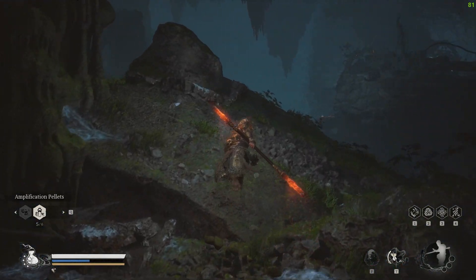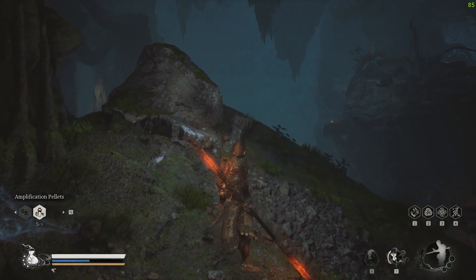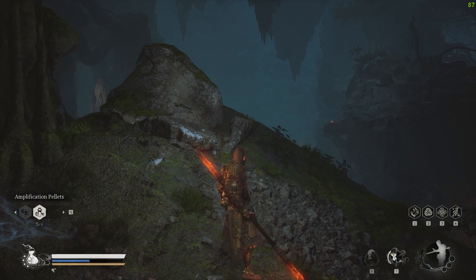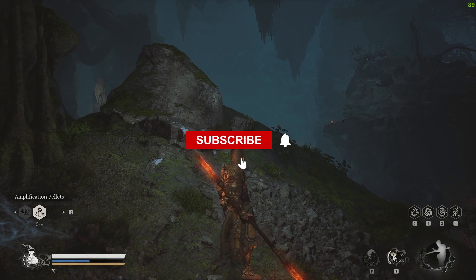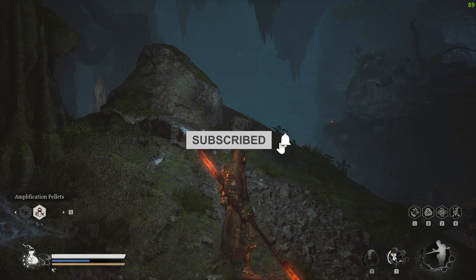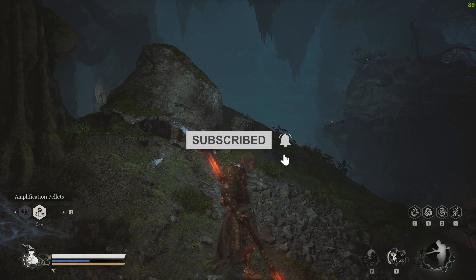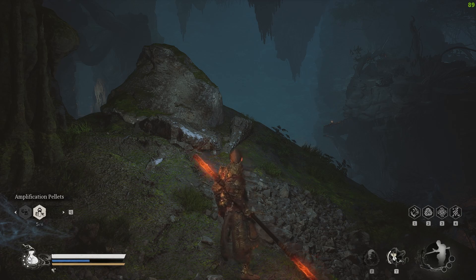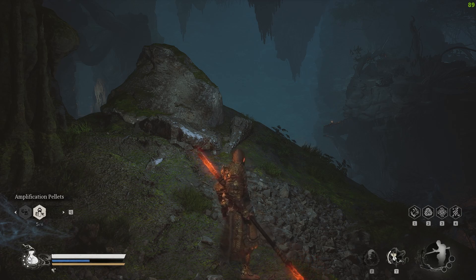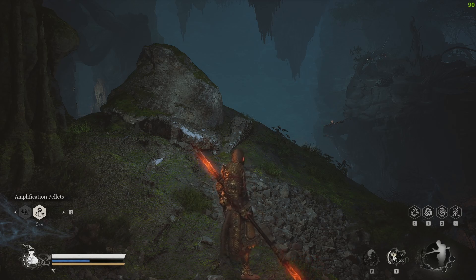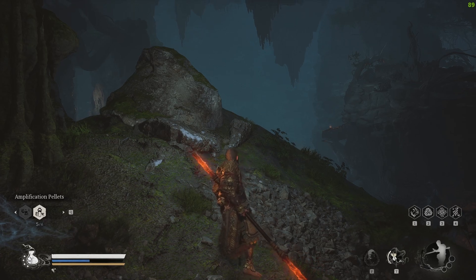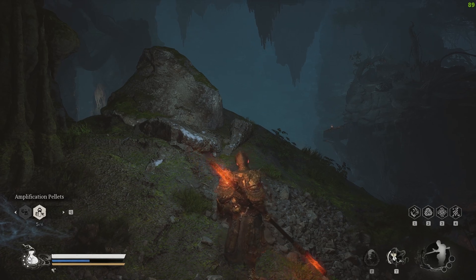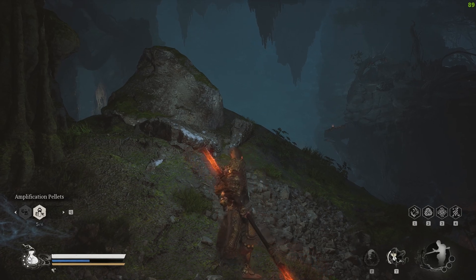Thank you for watching. Make sure to like, share, comment, and subscribe, and don't forget to hit the bell icon so you don't miss our next video. If there's any video you want us to make, please comment down below and we'll do it for you. Thank you for watching and see you next time.